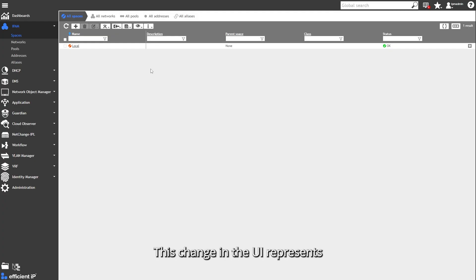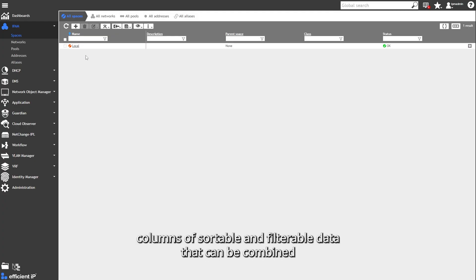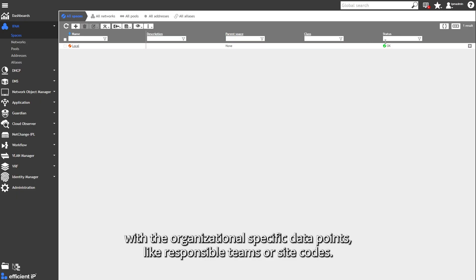This change in the UI represents columns of sortable and filterable data that can be combined with organizational specific data points, like responsible teams or site codes.